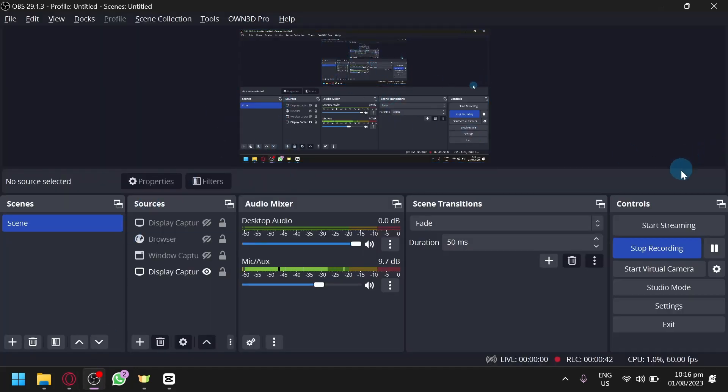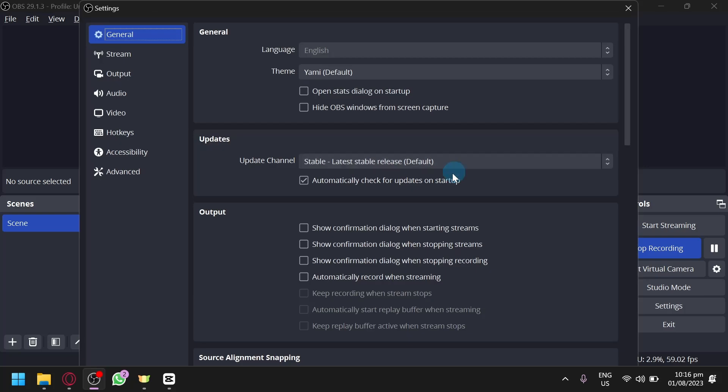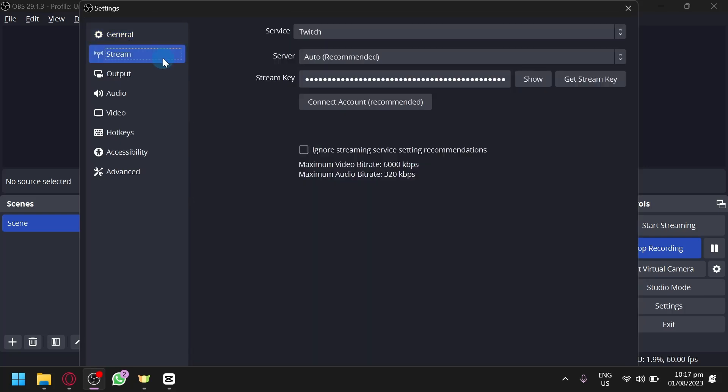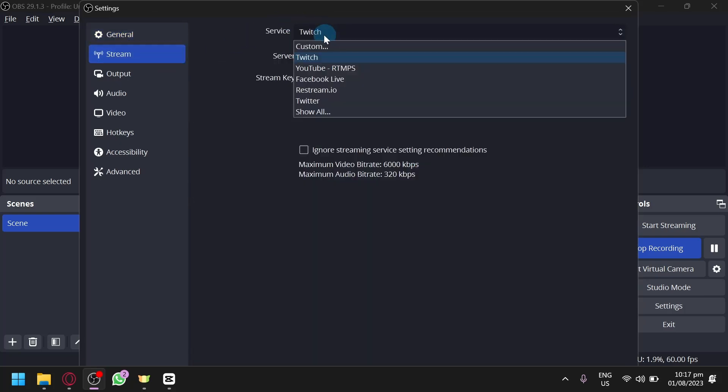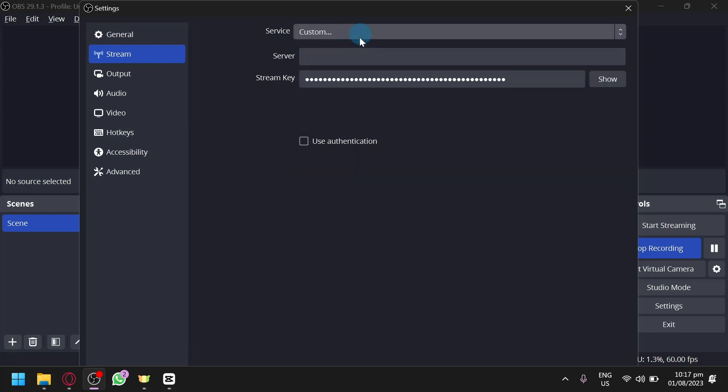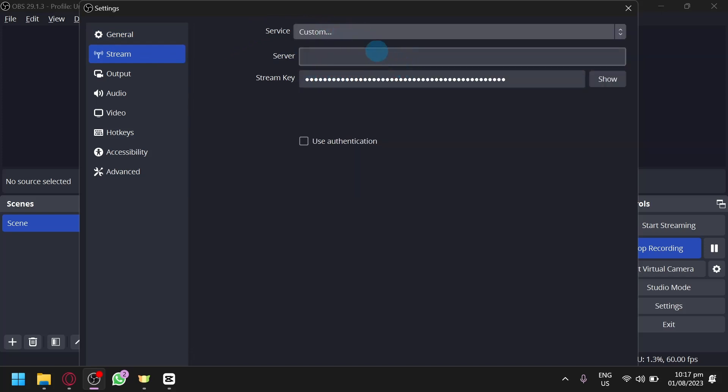All you need to do is click on Settings over here and wait for the pop-up to appear, wait for the settings of OBS to appear. Simply click on Stream, click on Service over here, click on Custom and then you're going to have to put the stream key over here and then the server, which is Kick.